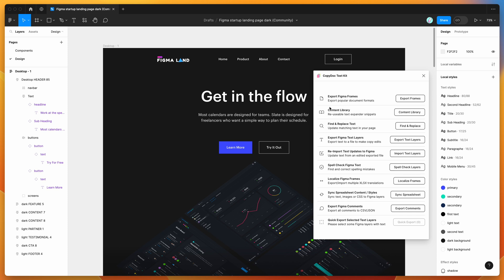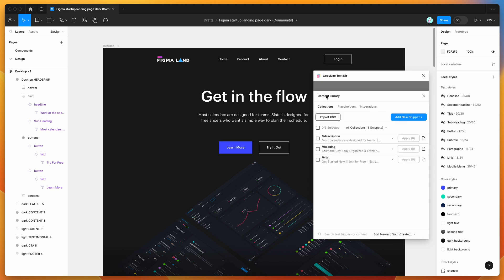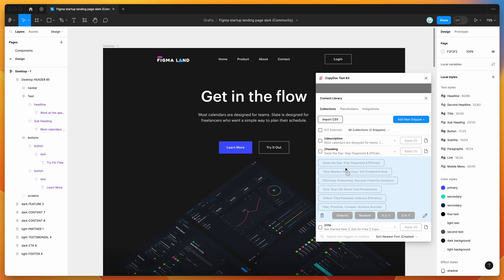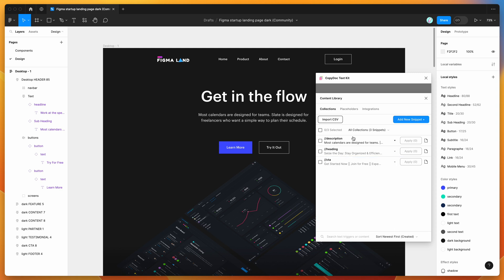To get started, click on the content library button to bring up the content library feature. This allows you to create reusable text snippets that can include variants. It lets you create a reusable content library that you can share with your team, so everyone is on the same page with the type of content and copy that has been approved to use in your designs.